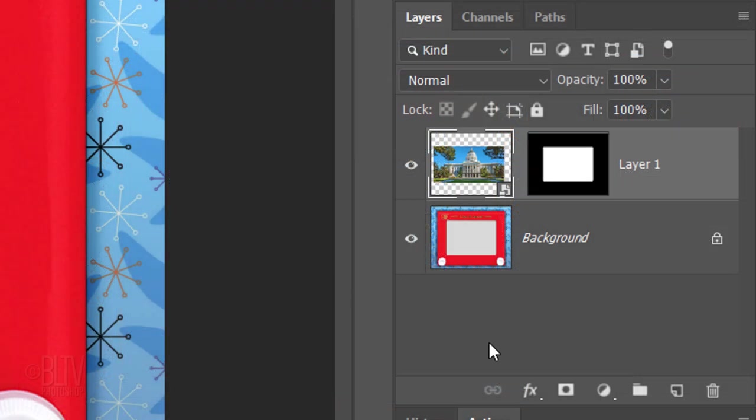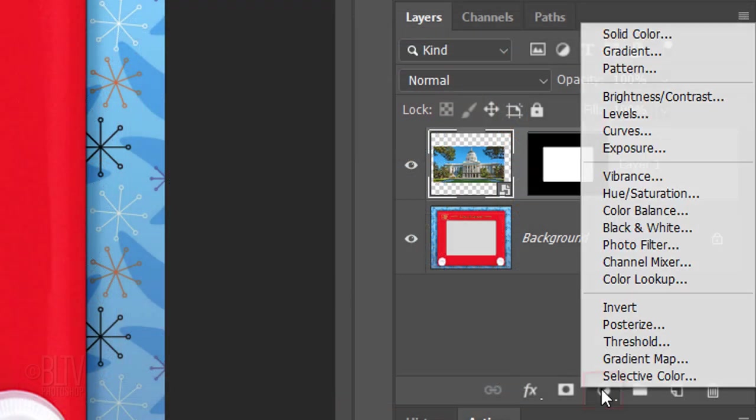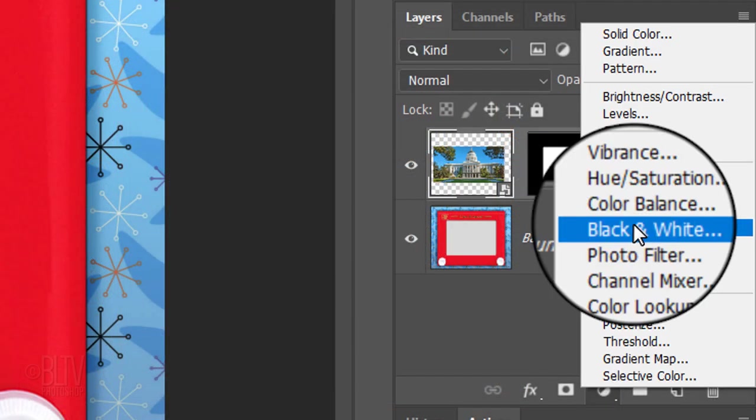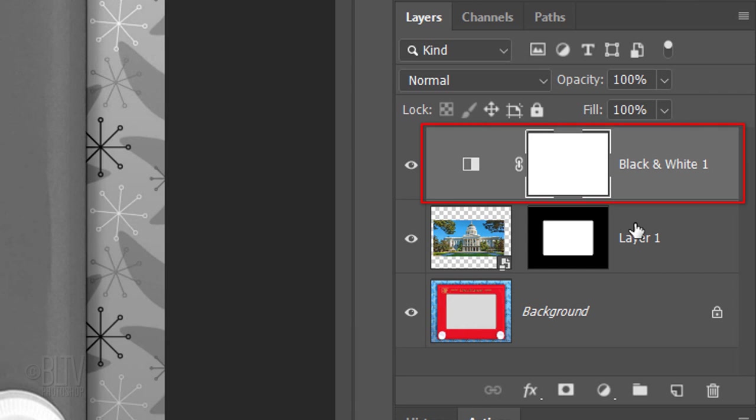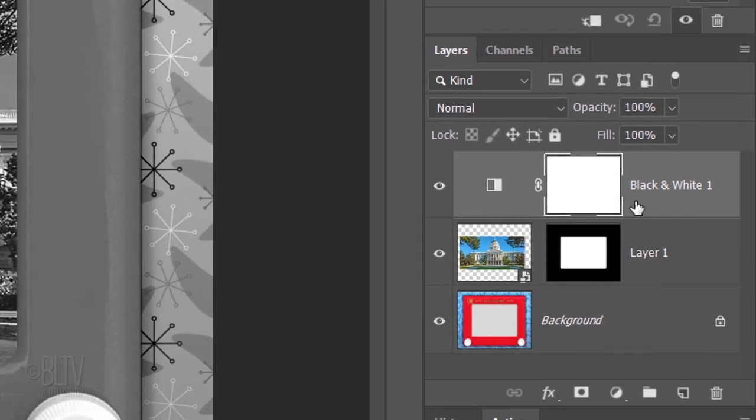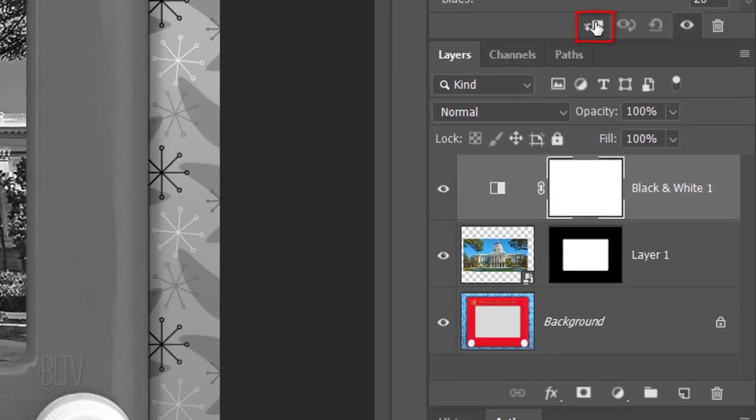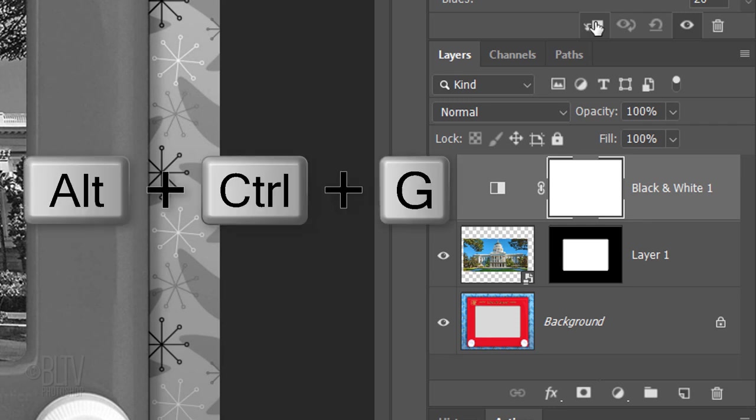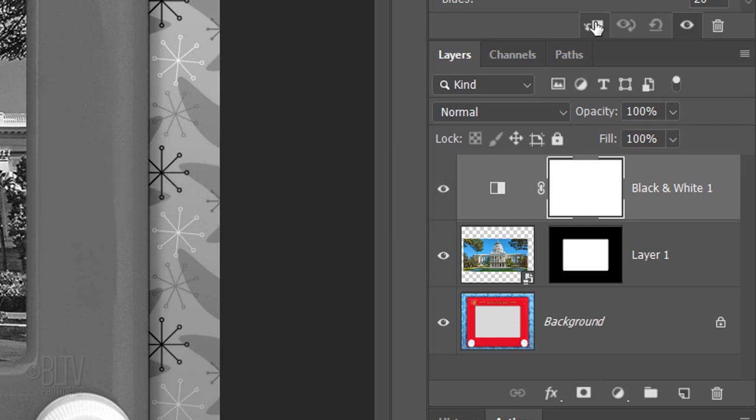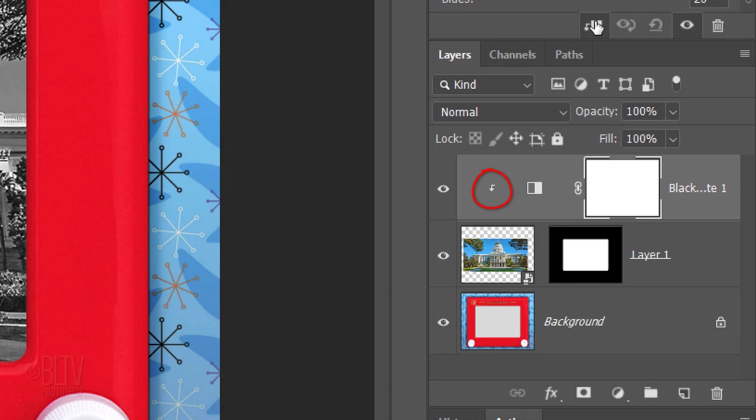Click the Adjustment Layer icon and click black and white. We want only our photo to be black and white. However, because adjustment layers affect all the layers below them in the Layers panel, we'll need to clip it or restrict it to affect just the photo. To do this, click the clipping mask icon or press Alt Ctrl G on Windows or Option Cmd G on a Mac. You can also go to Layer and Create Clipping Mask.